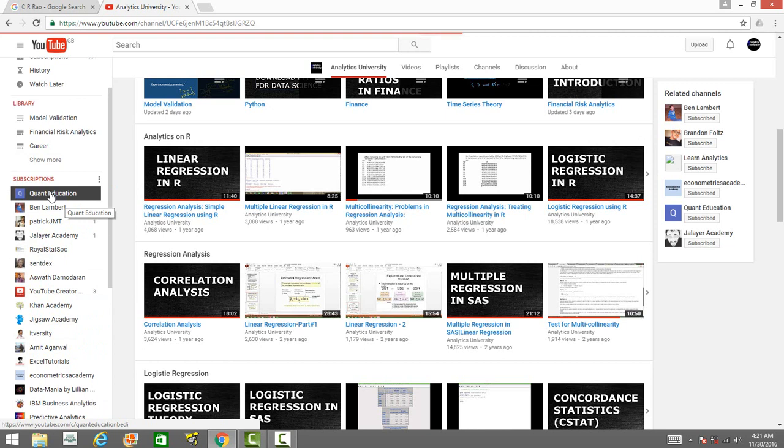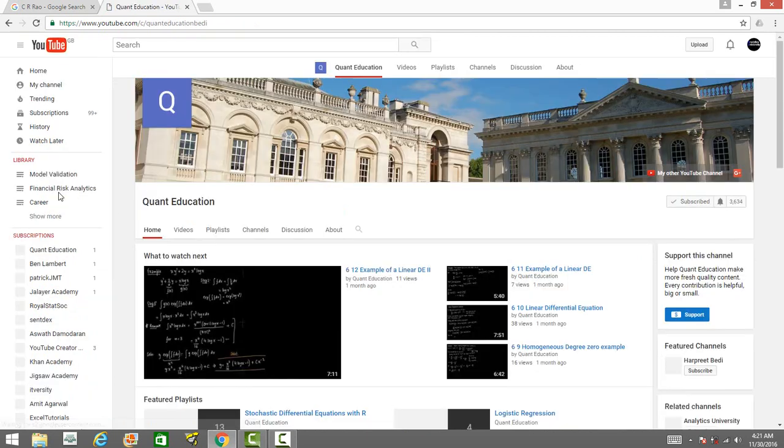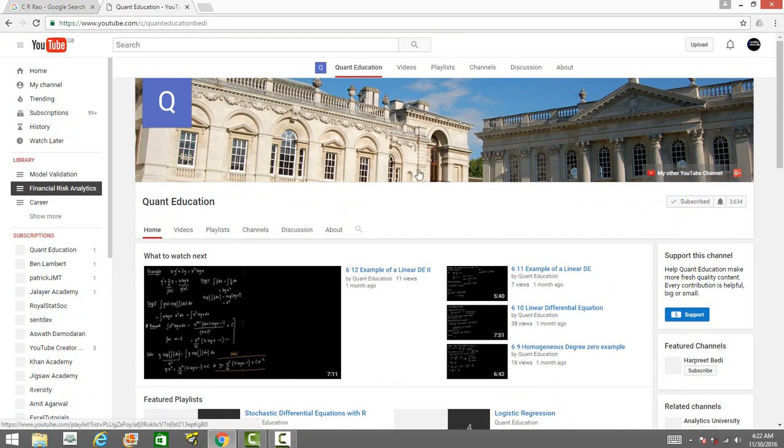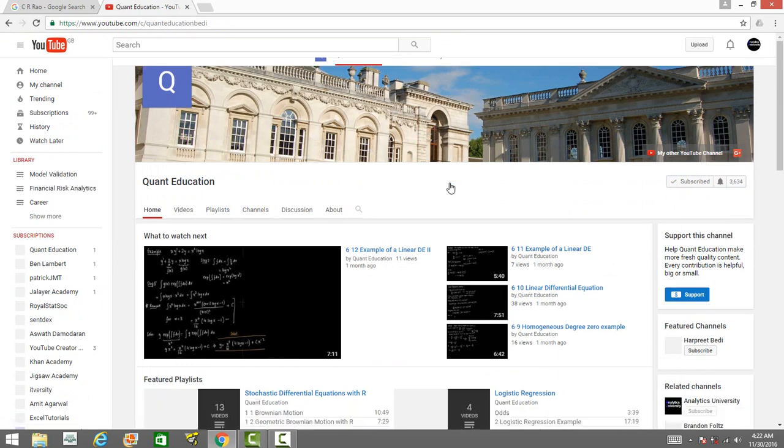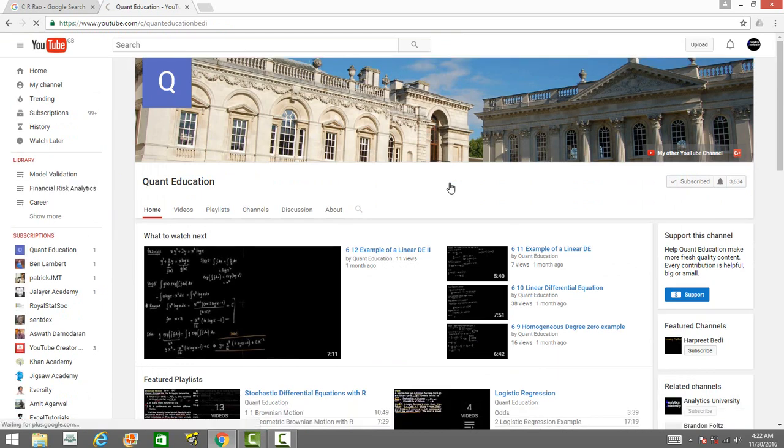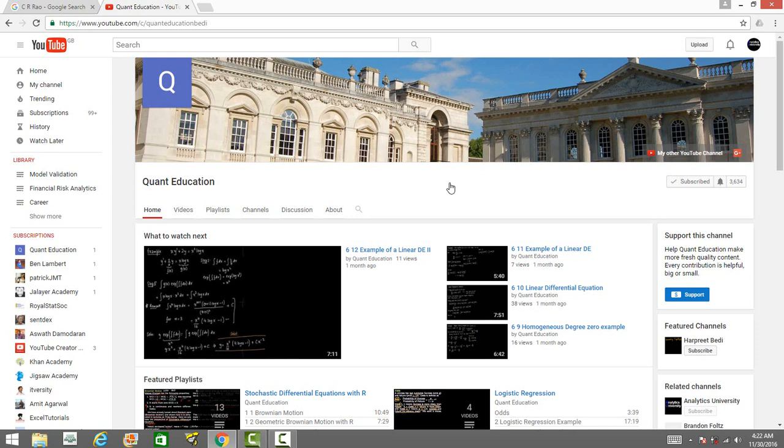One is Quant Education - he has so many videos on quantitative finance. You will learn stochastic calculus, time series analysis, linear differential equations, basic statistics, logistic regression. He's got exercises on R as well. You can go to his playlist and watch all these beautiful videos on quantitative finance.